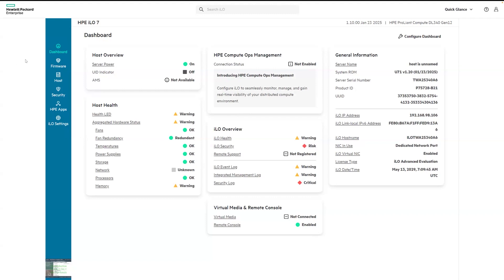The overview dashboard, firmware management, host management, security operations, HPE apps, and lastly, ILO settings. As you'll see, we've updated the design of each menu screen with a modern card layout.